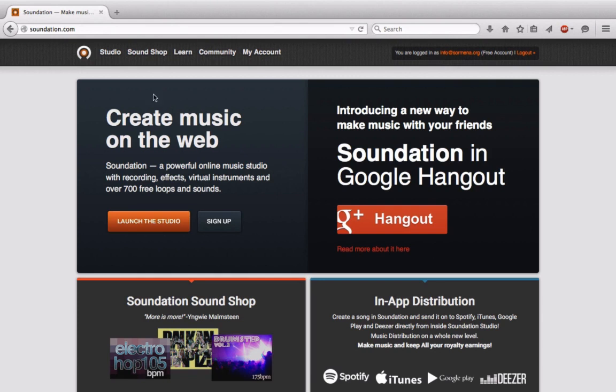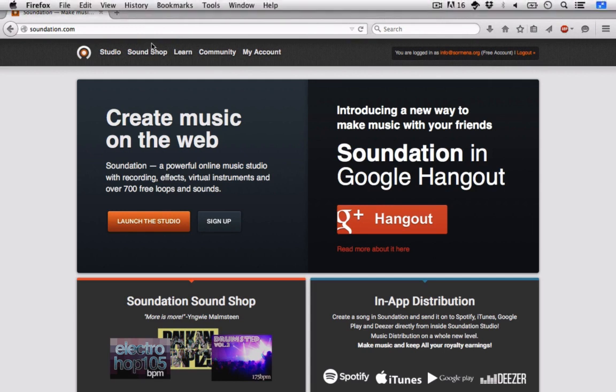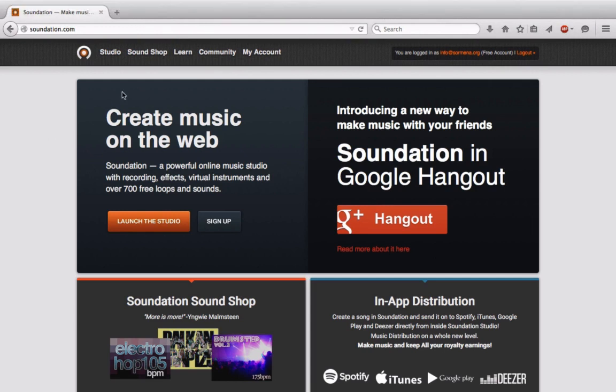I also want to point out that to optimize the performance of Soundation, you're going to want to limit the number of tabs you have open. Don't have 30 tabs open with your Facebook and your Twitter and your email, because guaranteed as you're working and trying to make music, you'll get a bunch of different pop-ups and notifications and trust me, those can be very, very distracting.